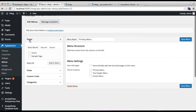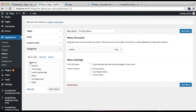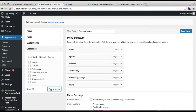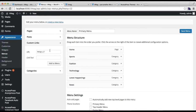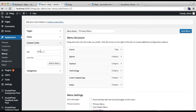Then you can choose from here either pages, posts, custom links, or categories. I'm going to choose my home page first, then add some of my categories. You can also add a custom link to any site you want your website viewers to go to — I'm going to copy and paste the URL there.